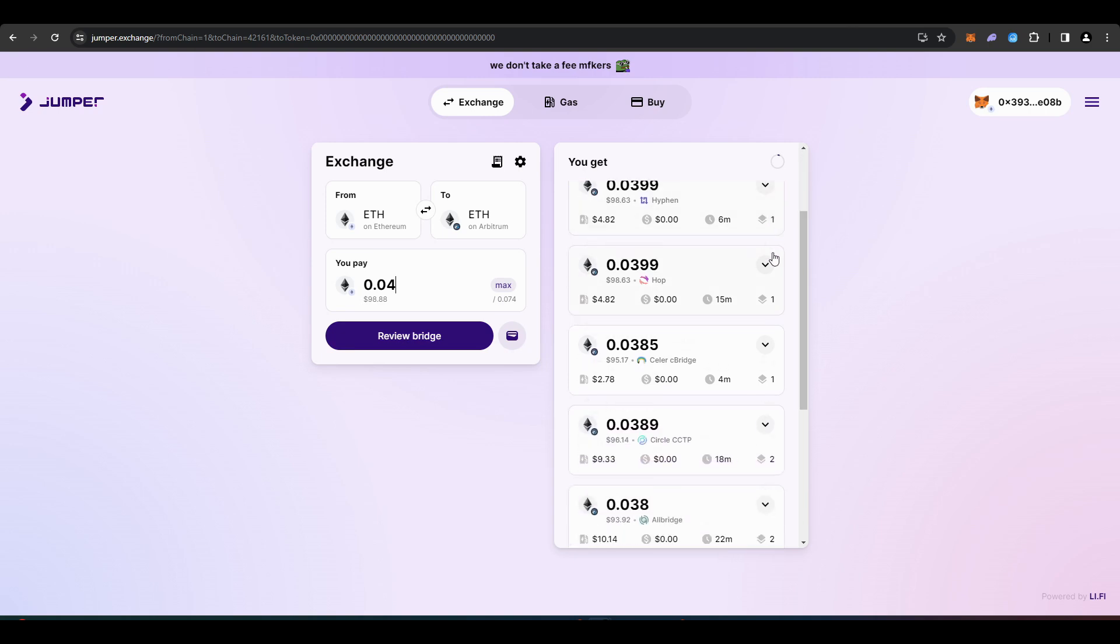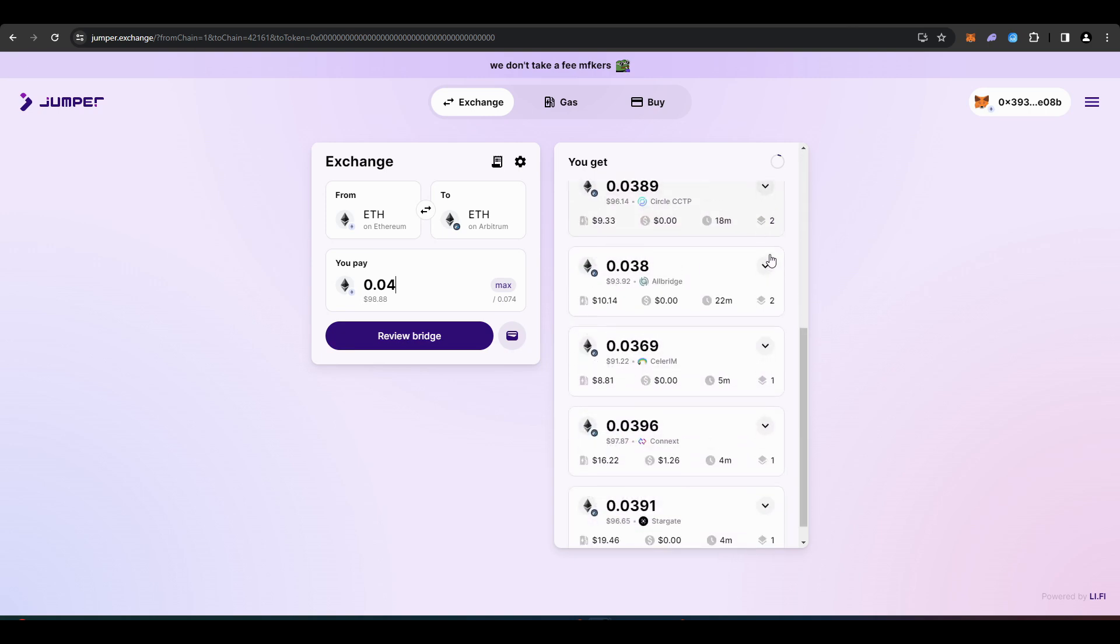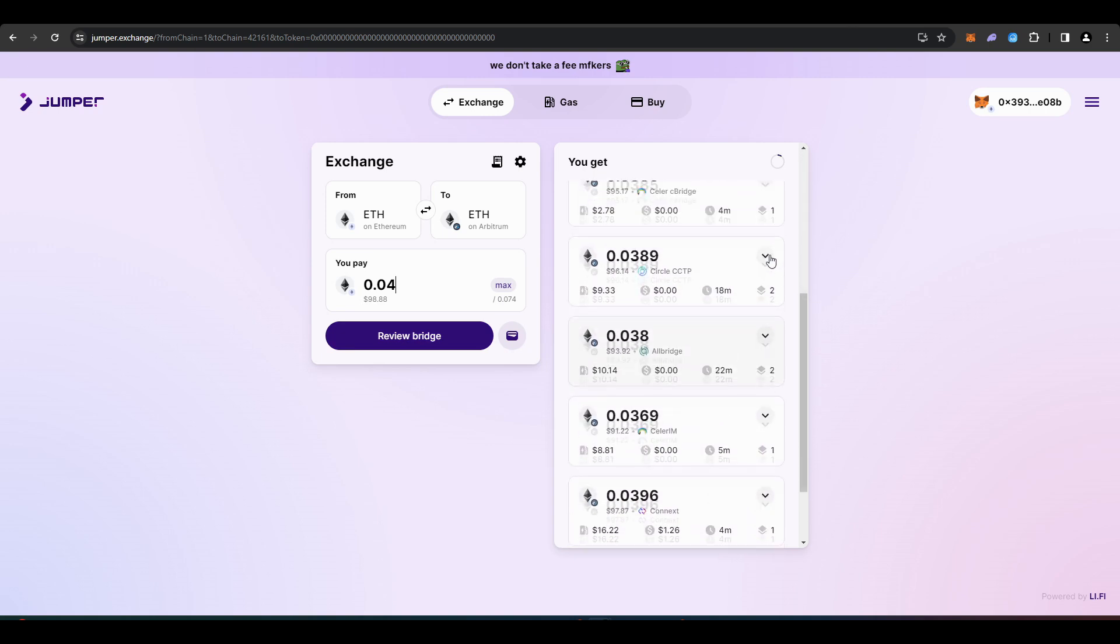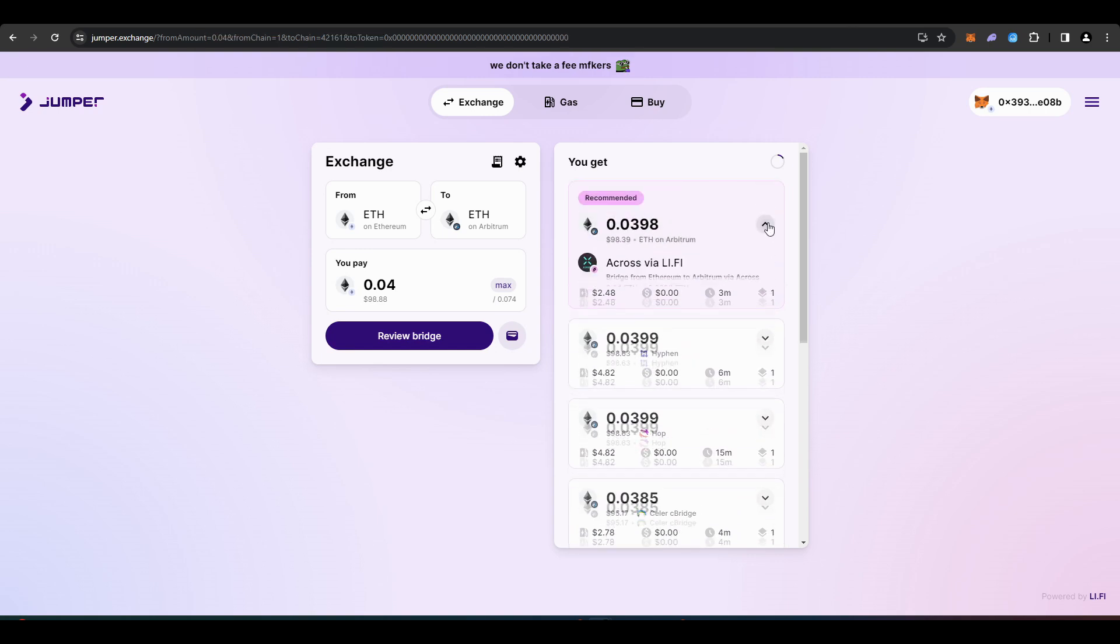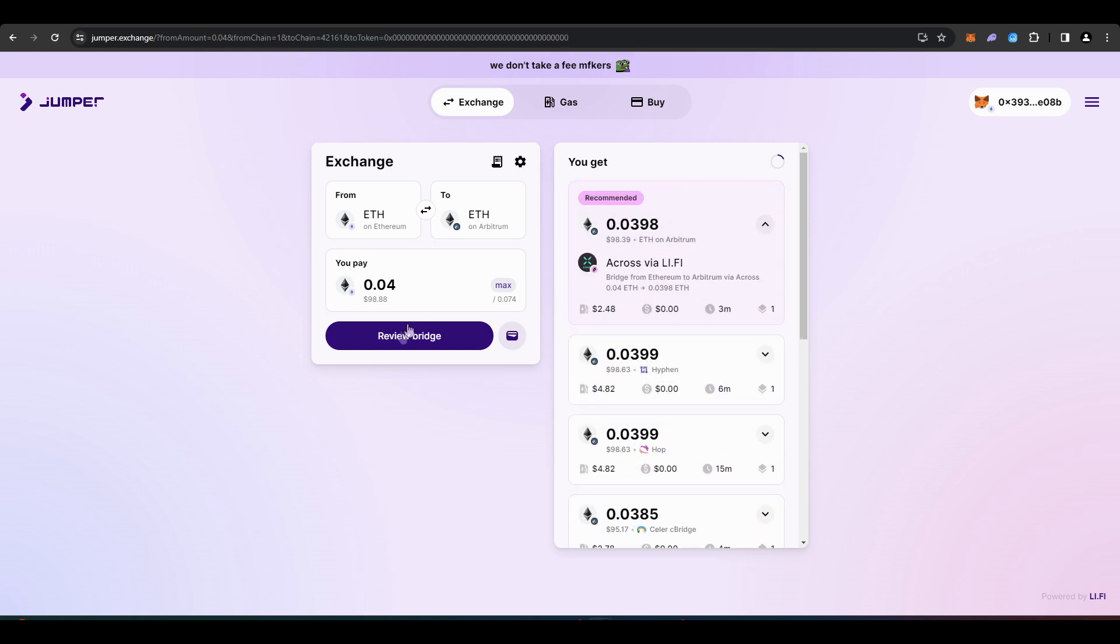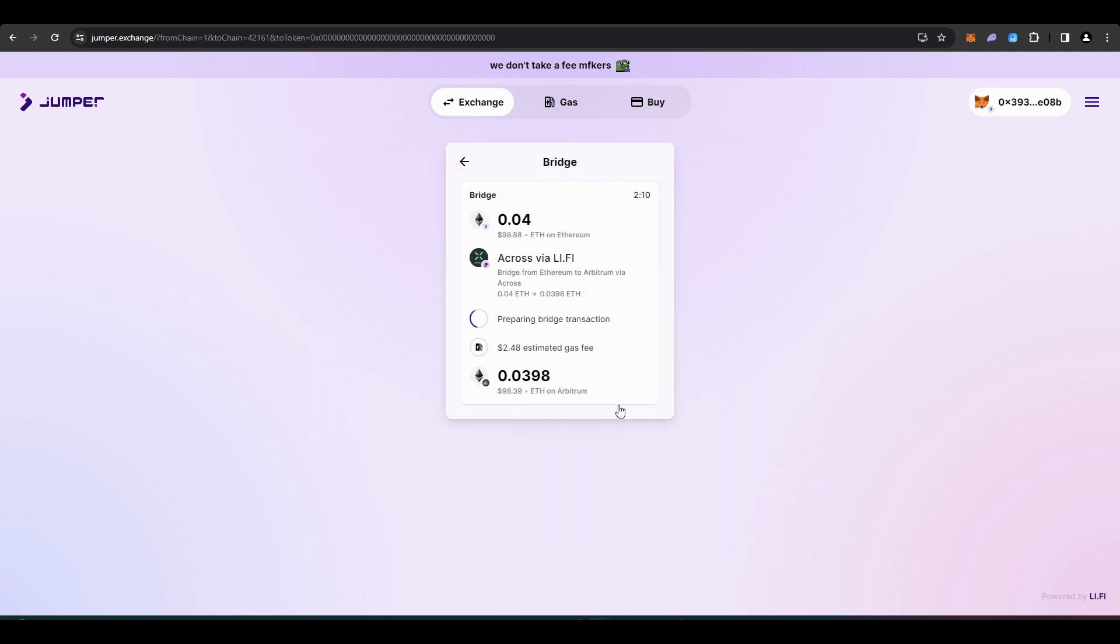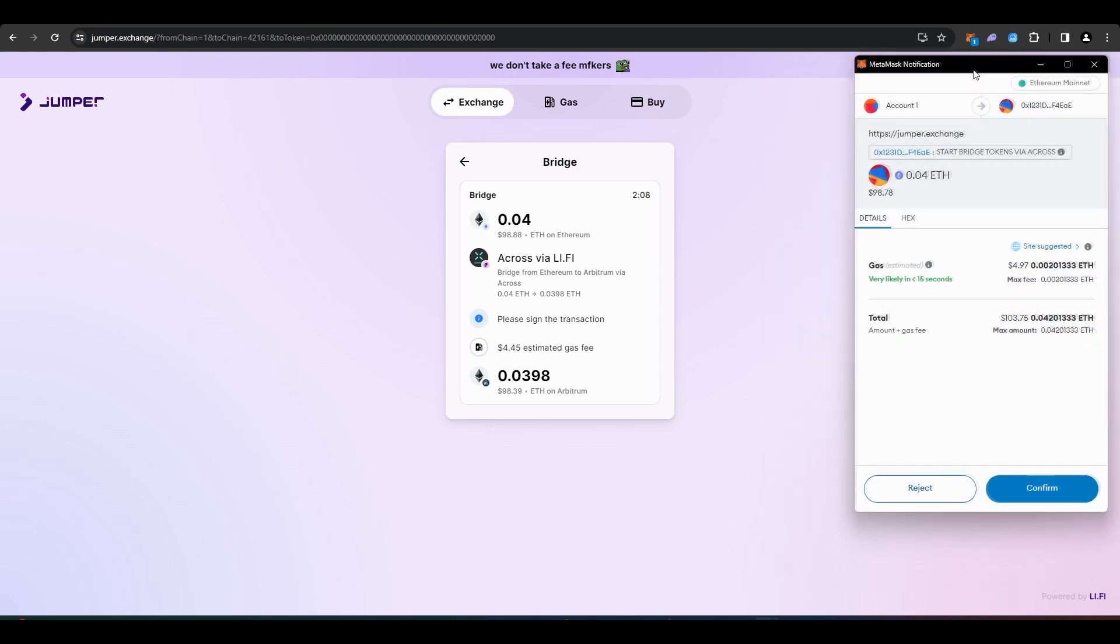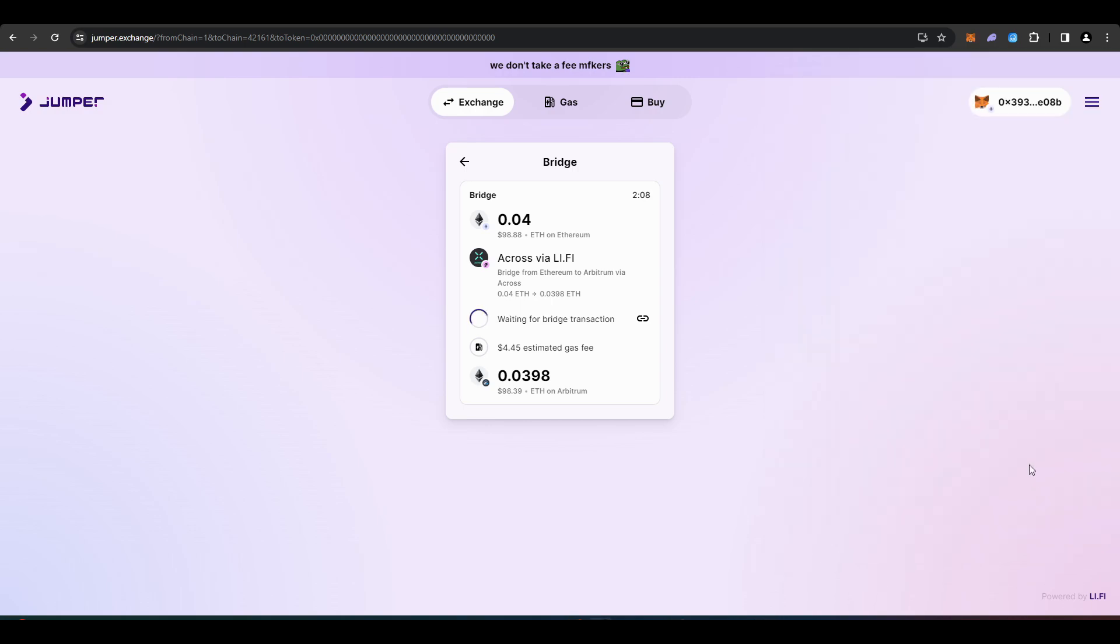Once you've chosen a quantity you'll be given a number of choices for a bridge to use. I've chosen the recommended bridge because it's the cheapest and the quickest out of the ones listed. Once you do this you'll then need to repeat the process with USDC bridging that over to Arbitrum as well.